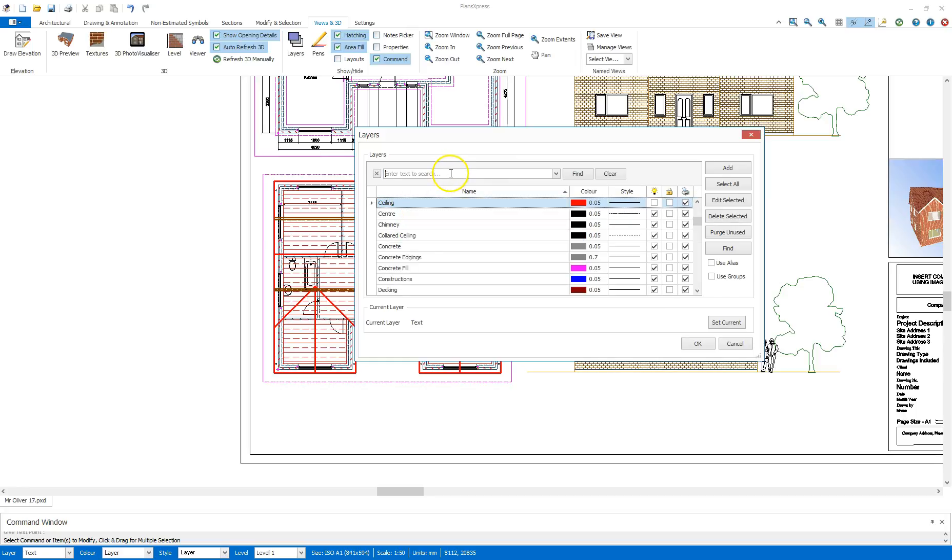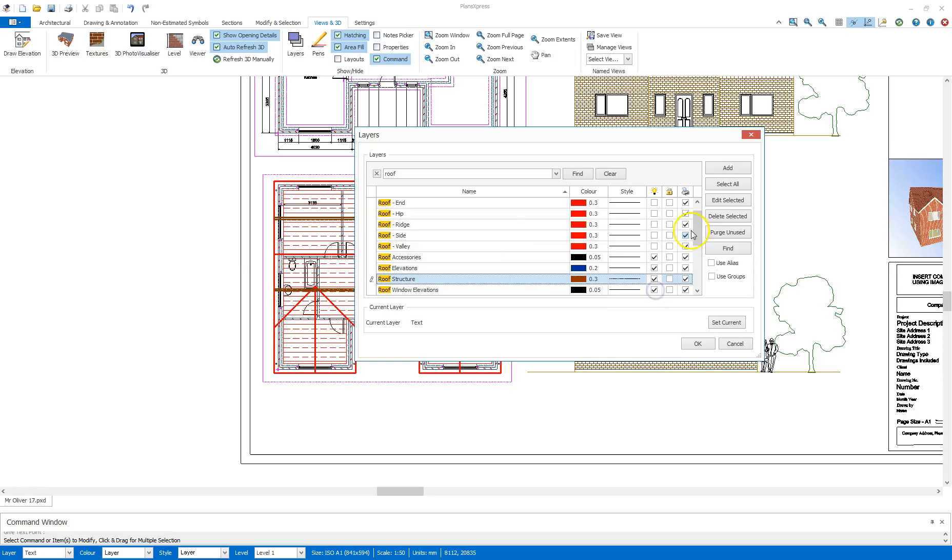And also search for roof again, see if there's any roof structure I can hide there as well.